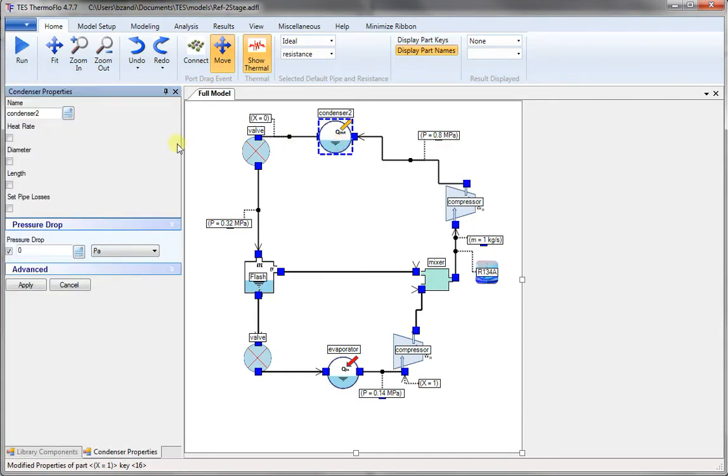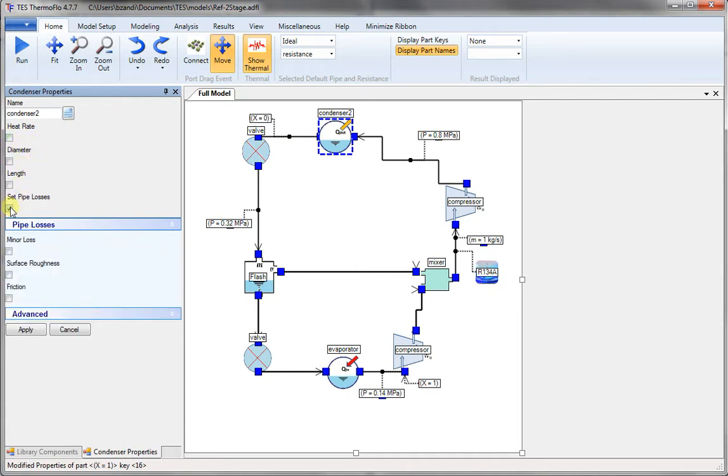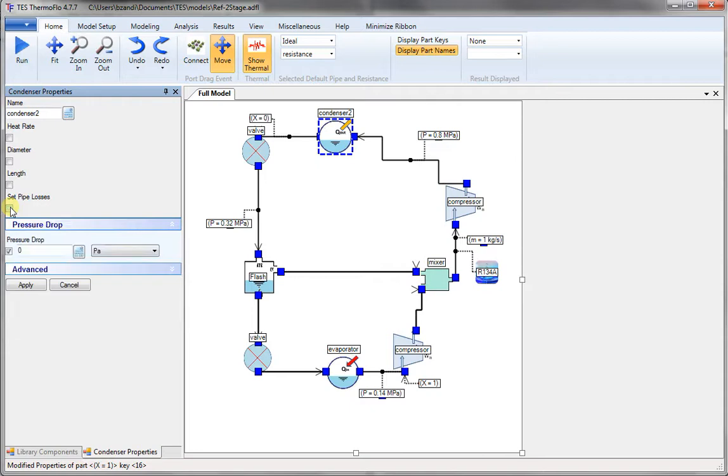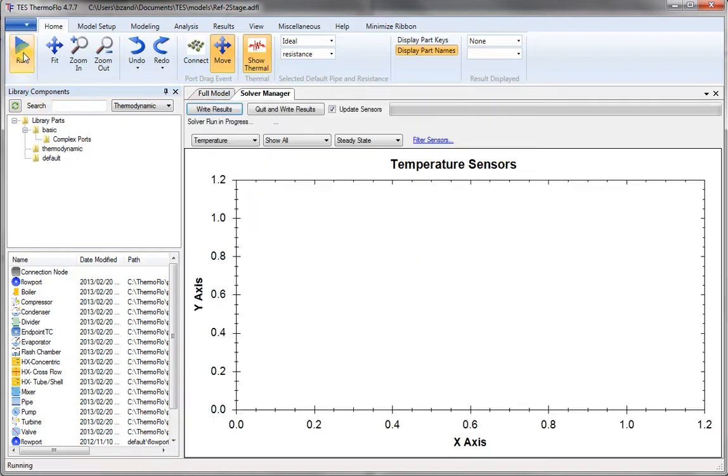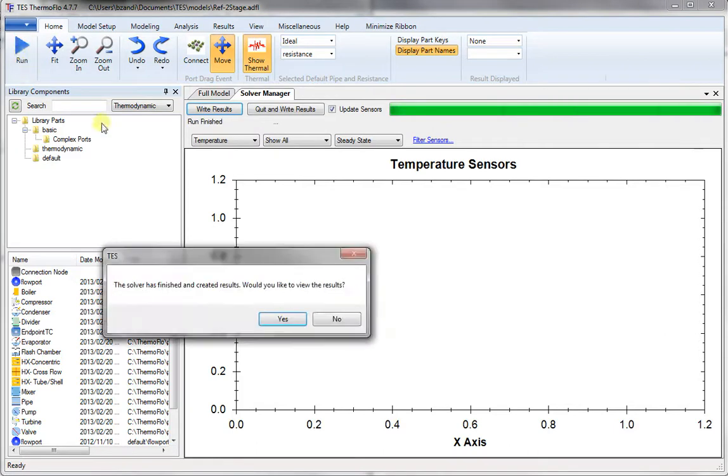Similarly look at the condenser. We don't need to set any of these values. If you wanted to calculate the losses you could, but we are doing an ideal cycle. Press on run. Done. And it's done.